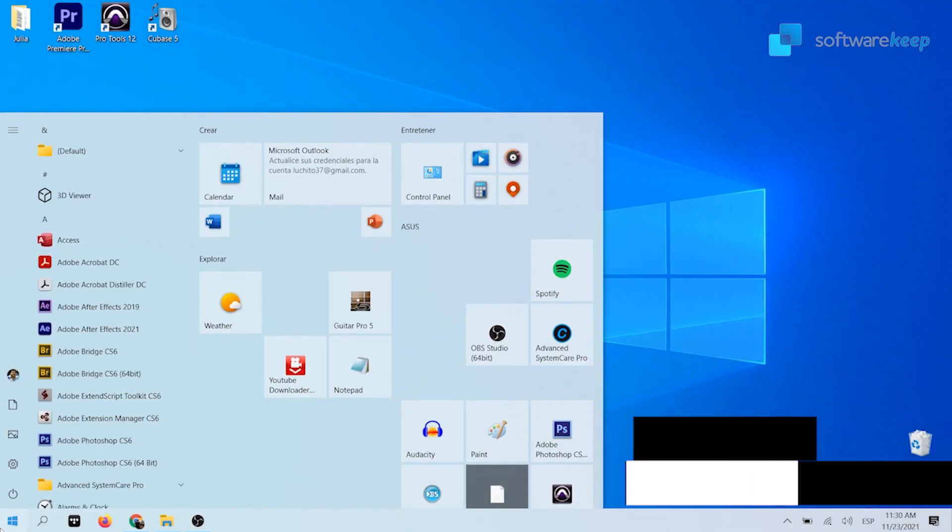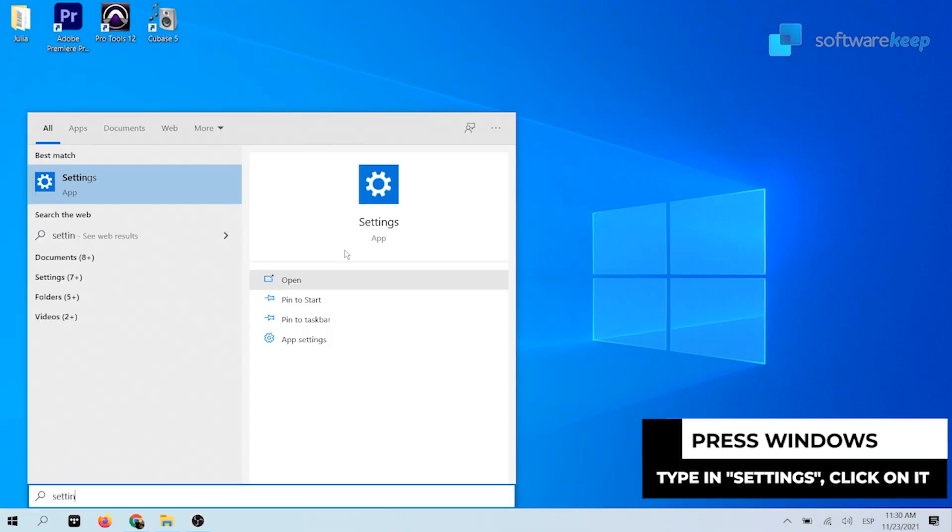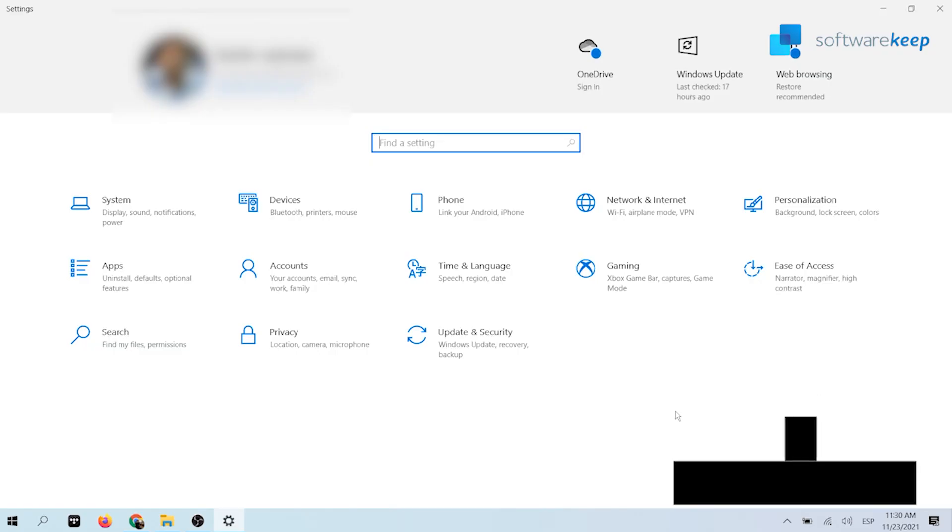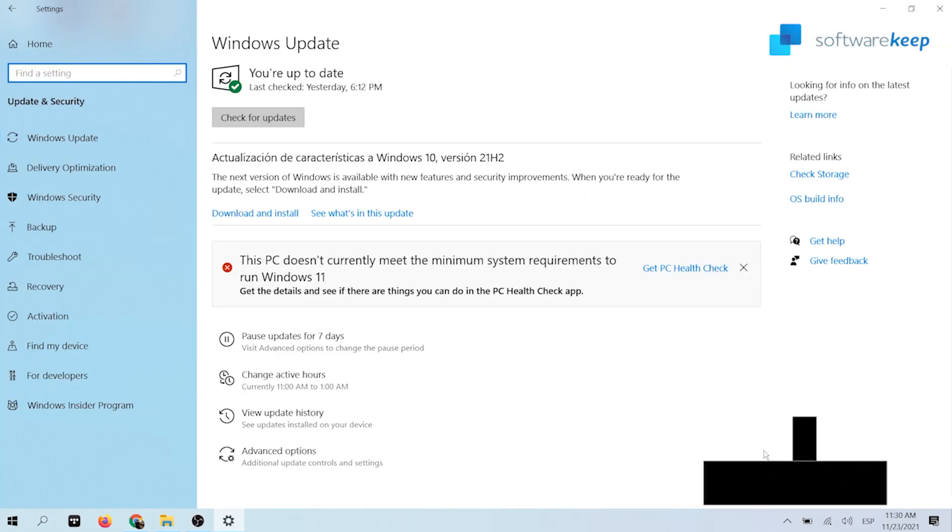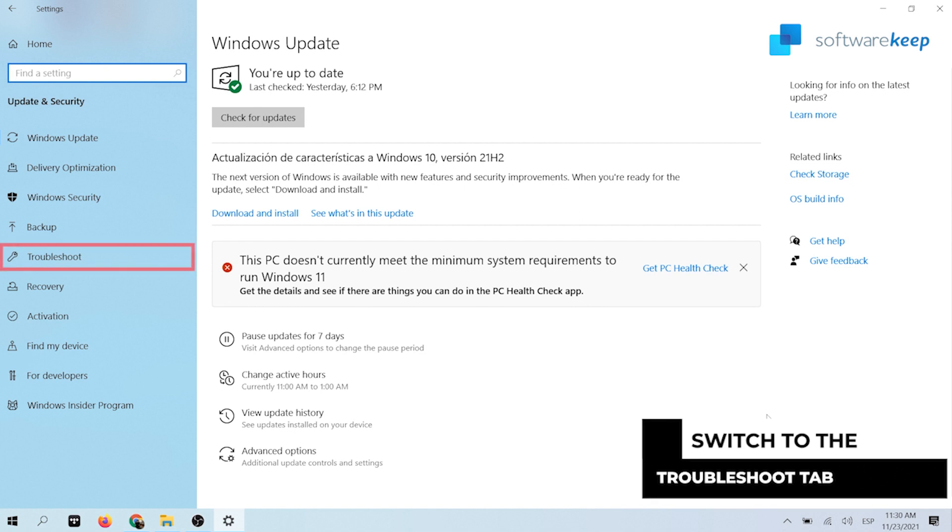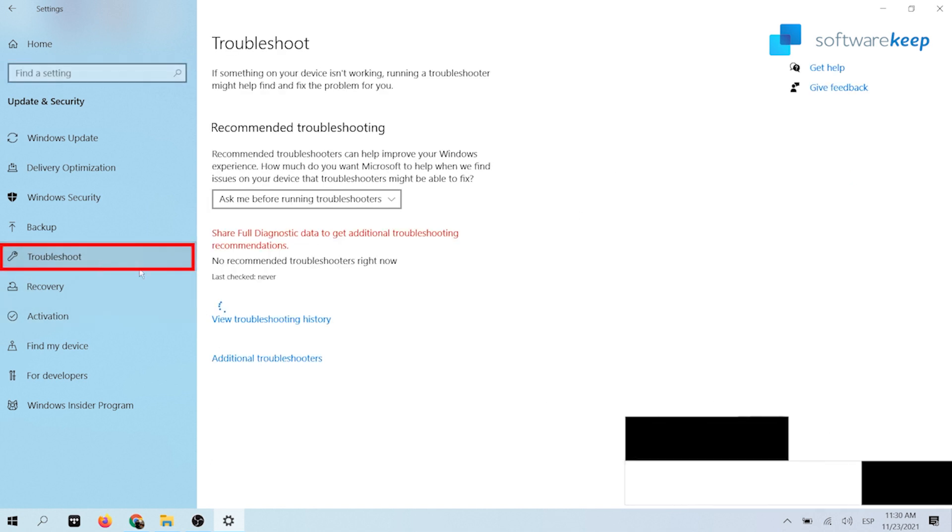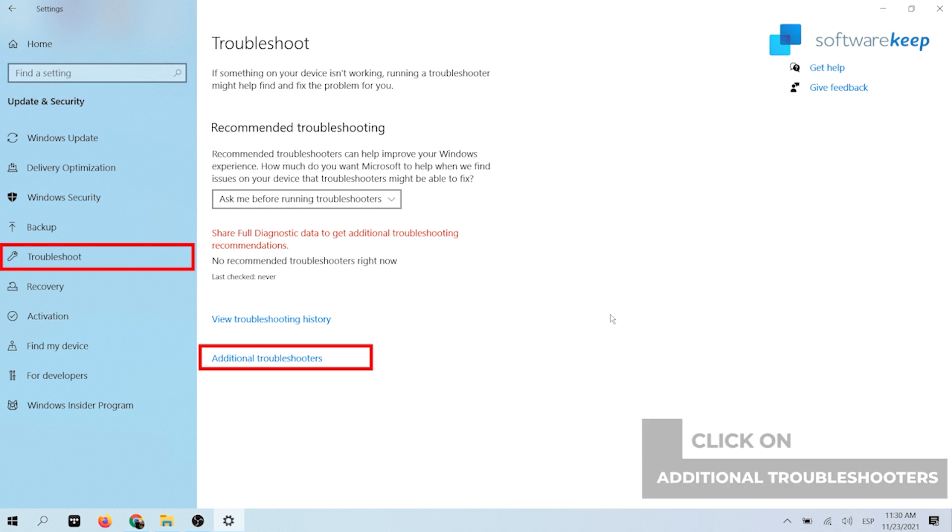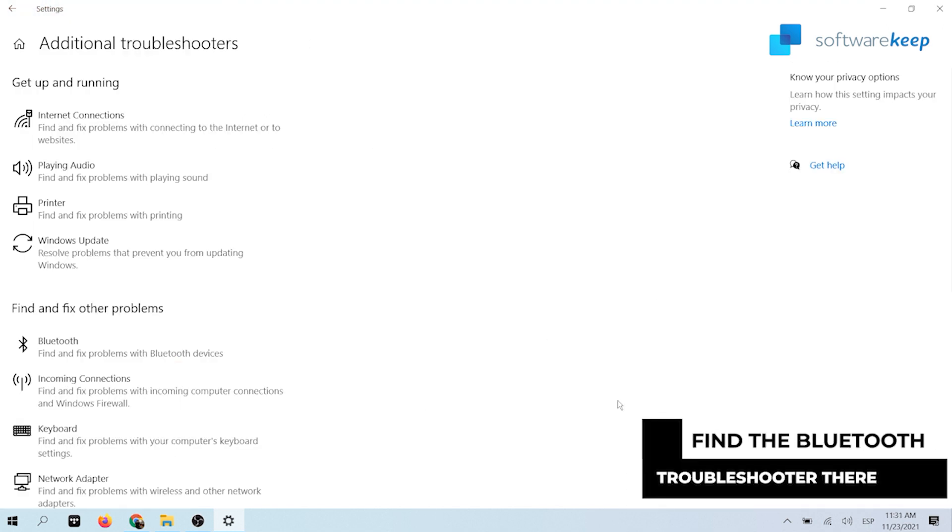Click on the Windows icon to bring up the start menu and choose settings. Then click update and security. Switch to the troubleshoot tab using the left side panel. Then click additional troubleshooters and locate the Bluetooth troubleshooter there.